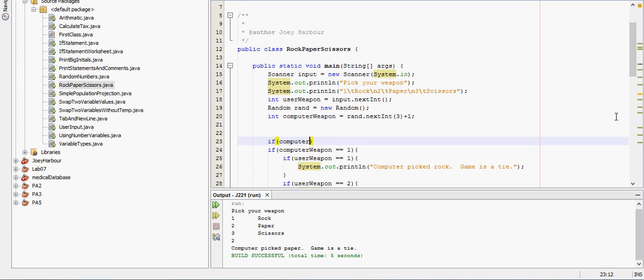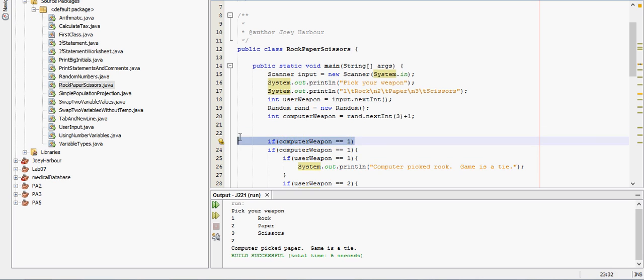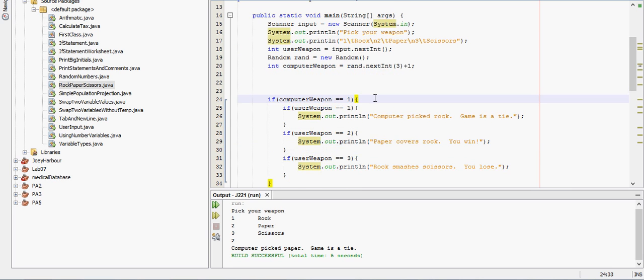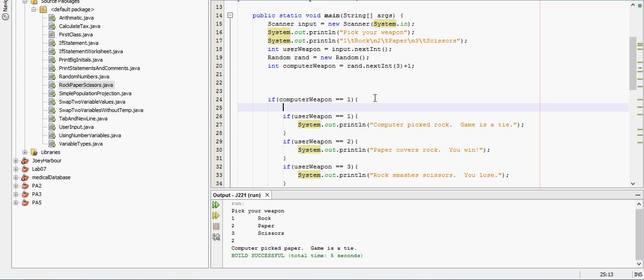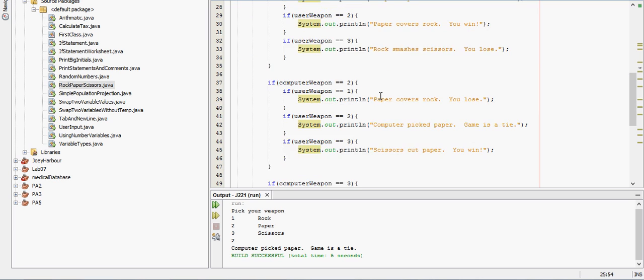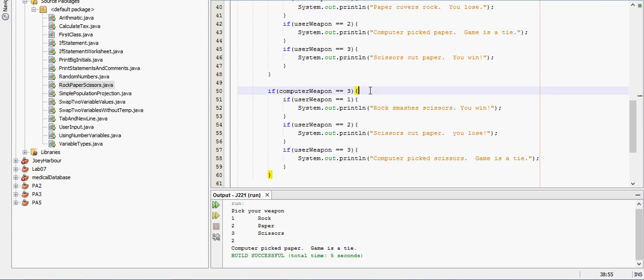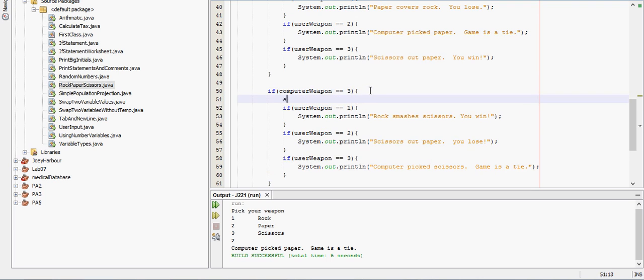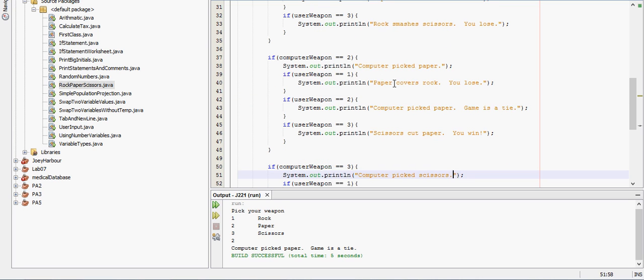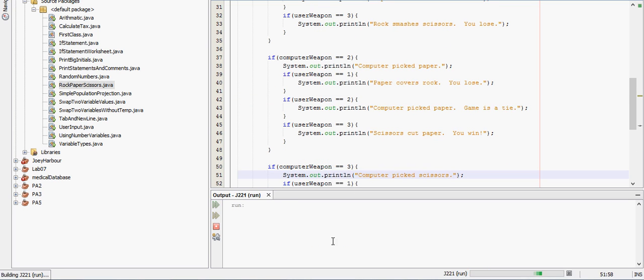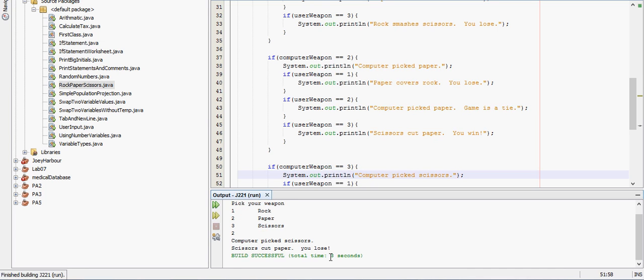Let's see, computer weapon equals, actually we can do that in here. Inside this if statement we'll tell it computer picked rock. Computer picked paper. Inside here computer picked scissors. So it's going to look a little weird in some of these depending on the outcomes, but it's all going to work just fine. Computer pick scissors, scissors cuts paper, I lose.